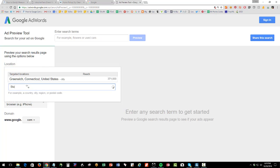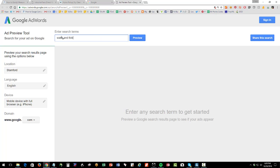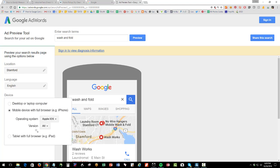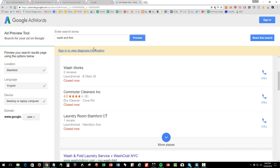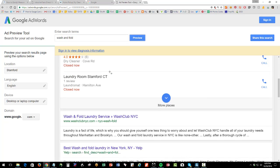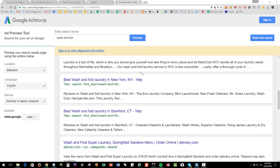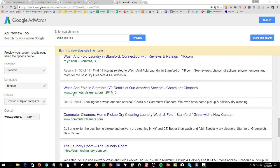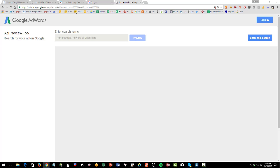On the left, set your location — say, Stamford Connecticut, or enter a zip code. Now it's as if you're physically in Stamford Connecticut even if you're in California. Type in your keyword, like 'wash and fold,' set to desktop, and hit preview. This shows we're number two (B) in the snack pack. Scroll down to find organic results — we're about number four in organic and B in the snack pack.